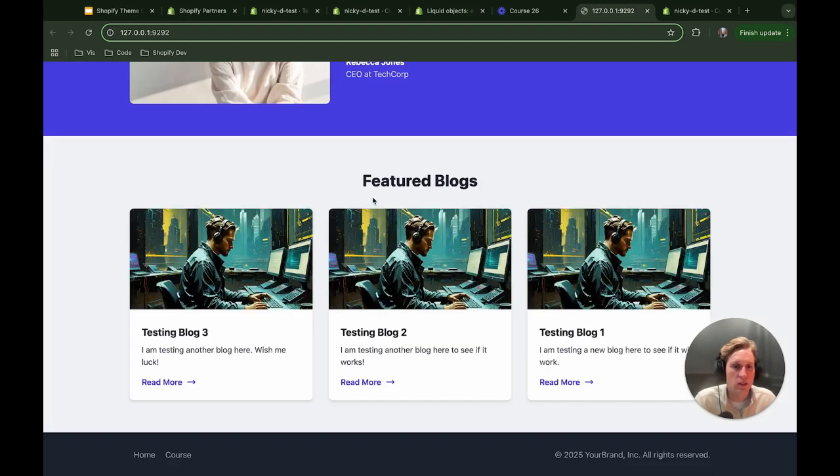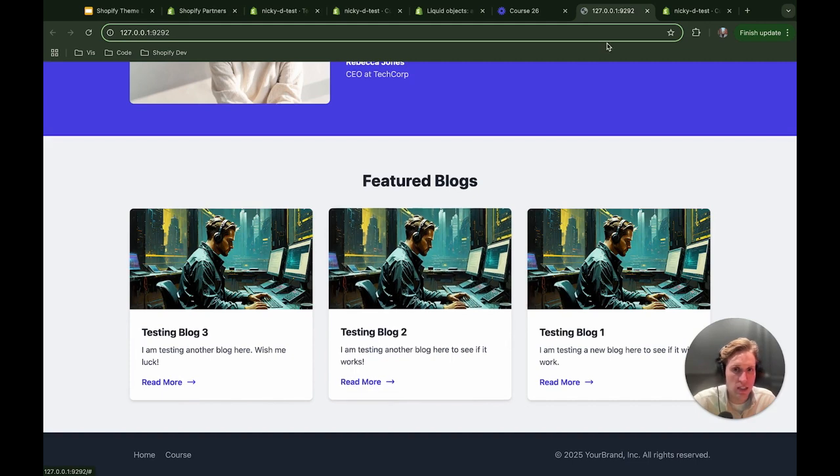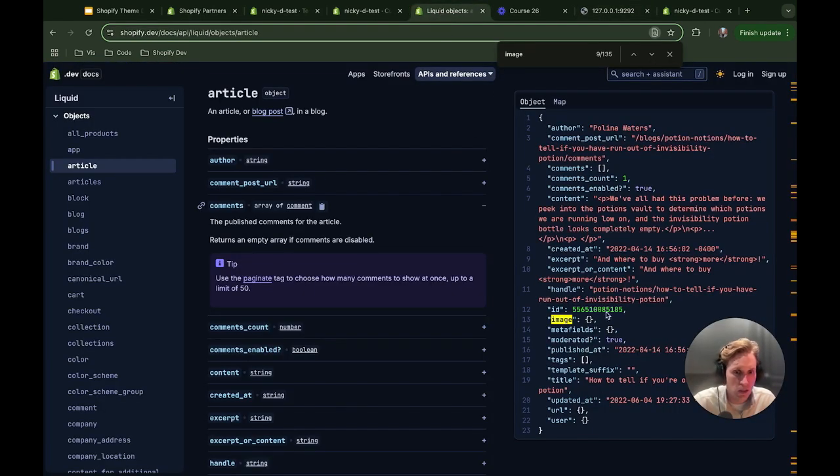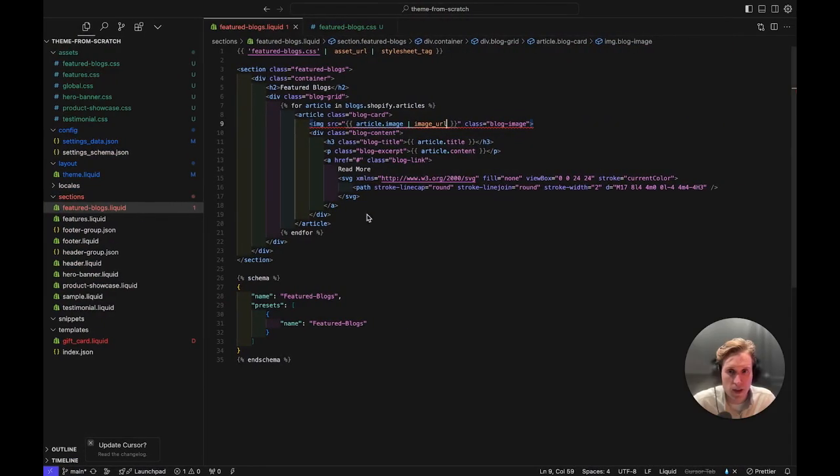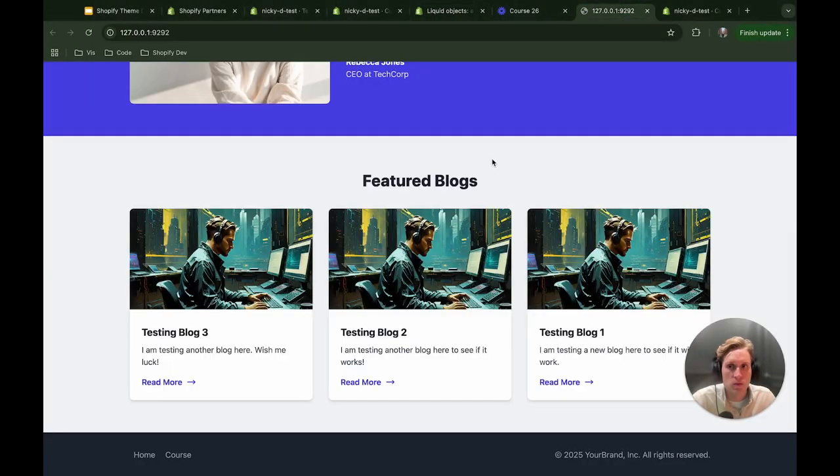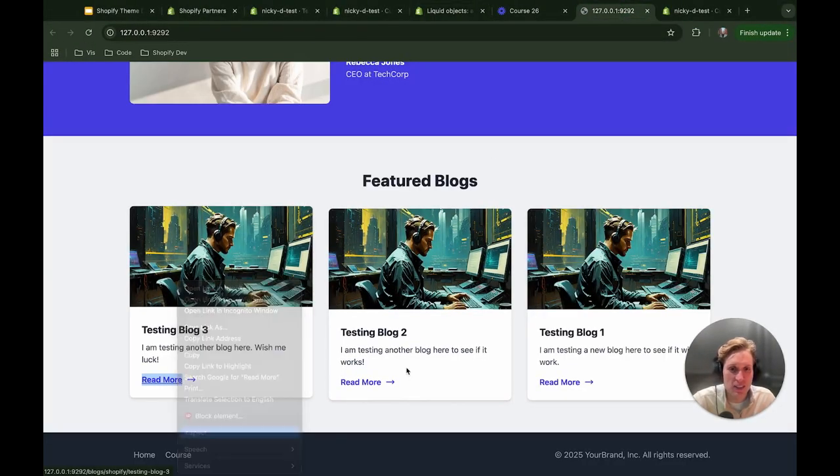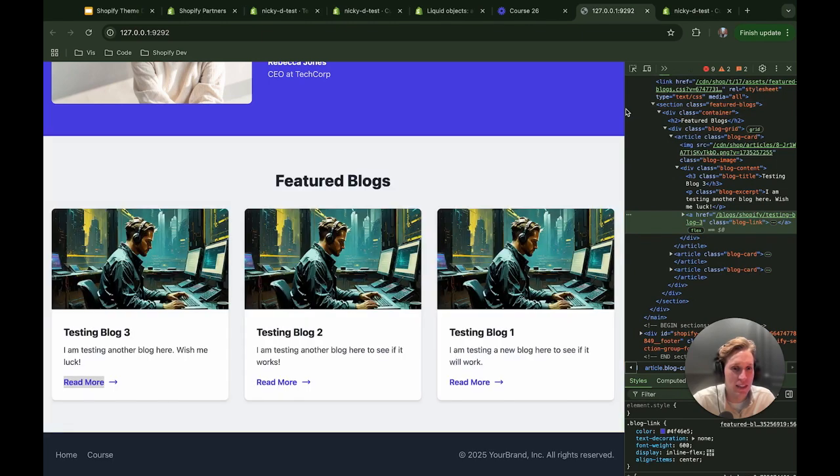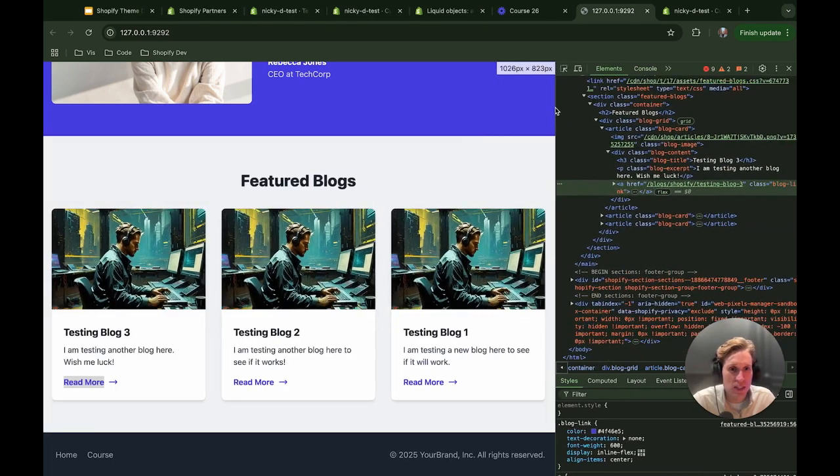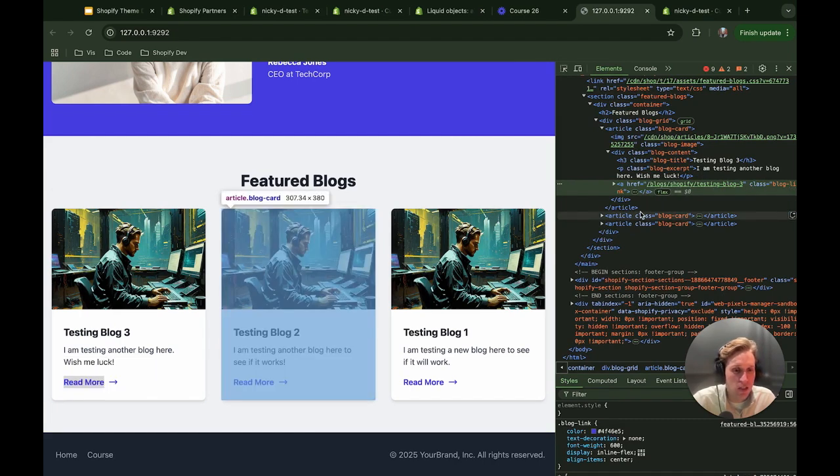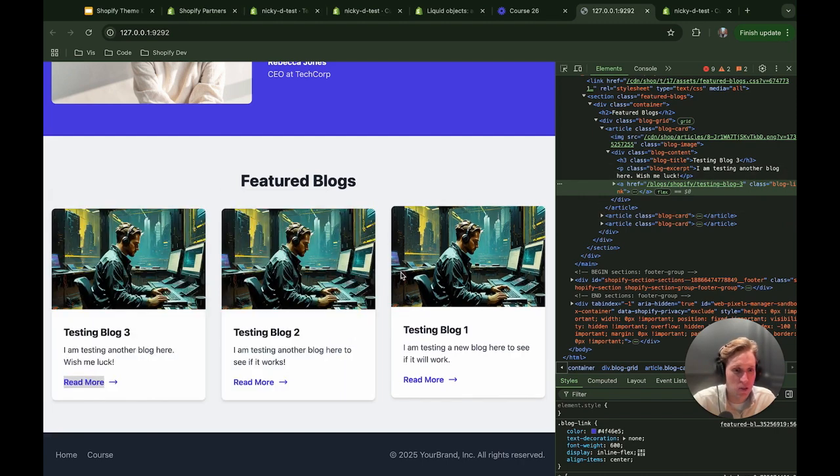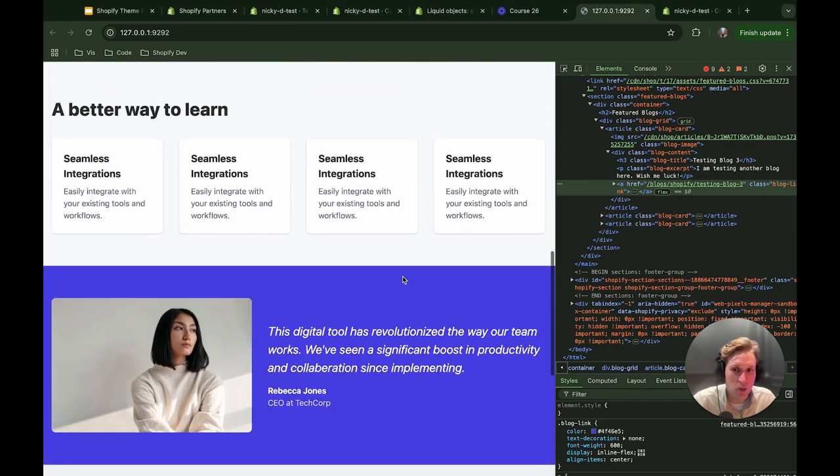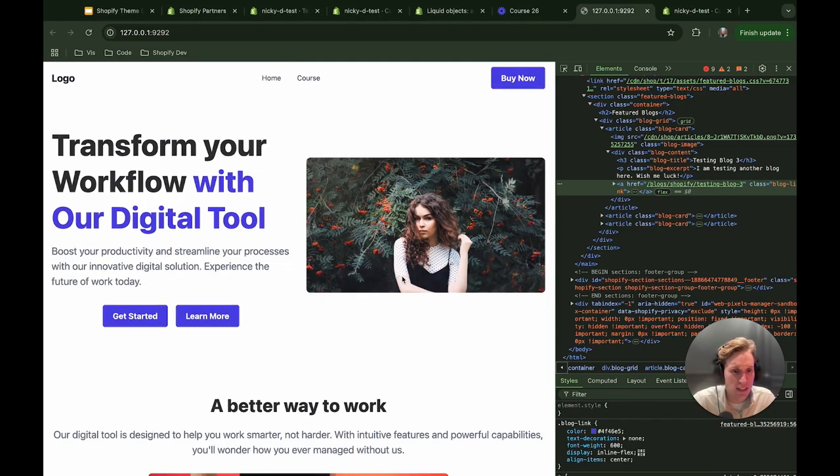Okay cool so if we come back here. All right excellent so it is working I have my image here so now we just need to get this link working. So again let's come back here and let's see there should be a URL so let's try that. The href says blog shopify testing blog 3 so that does in fact look correct. We will test it as soon as we create the blog template and the blog page which is what we're going to do next and I'll see you in the next course.